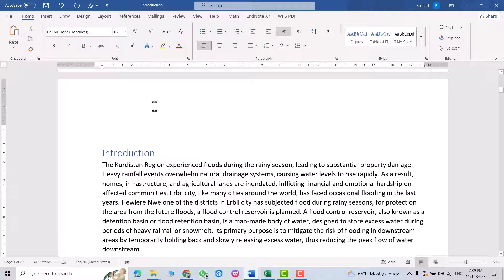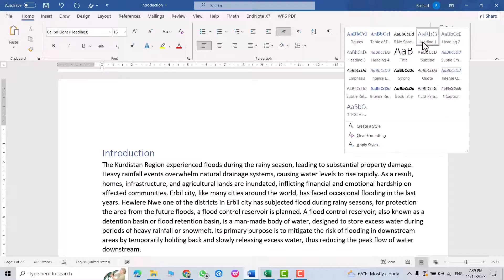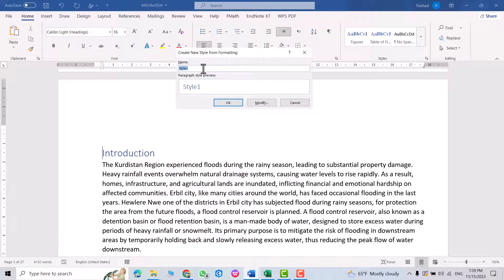Hi everyone, in this tutorial I am going to create a table of contents in Microsoft Word. First, from Home, click this one to create a style. From here you can name it, for example 'Contents'.